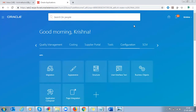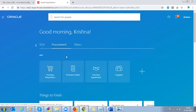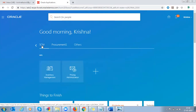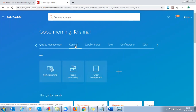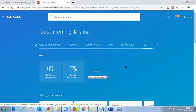Now we should be able to see a new group called Procurement1. Under Procurement1 we can see Purchase Requisitions, Purchase Orders, Purchase Agreements, and Suppliers. We also created another group called SCM, under which we have Inventory Management and Pricing Administration. Order Management was moved to a group called Costing, but we can also move it to the SCM side. This is where we can create new groups and move items from one group to another.